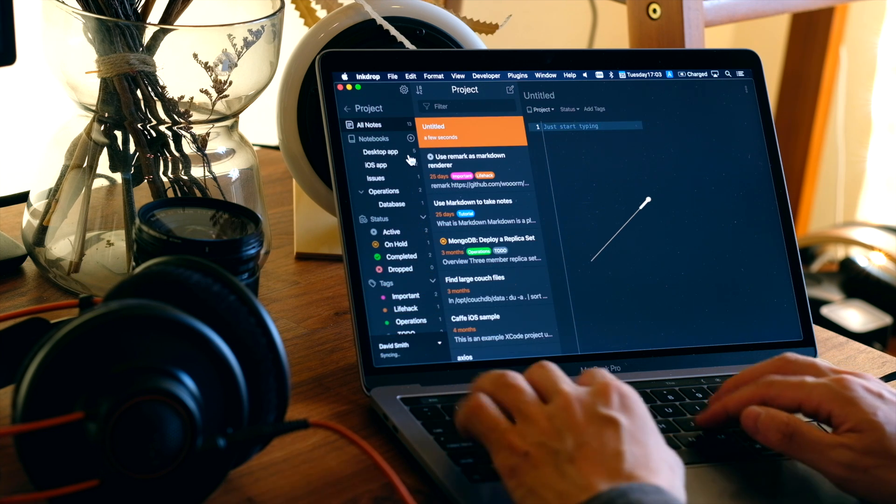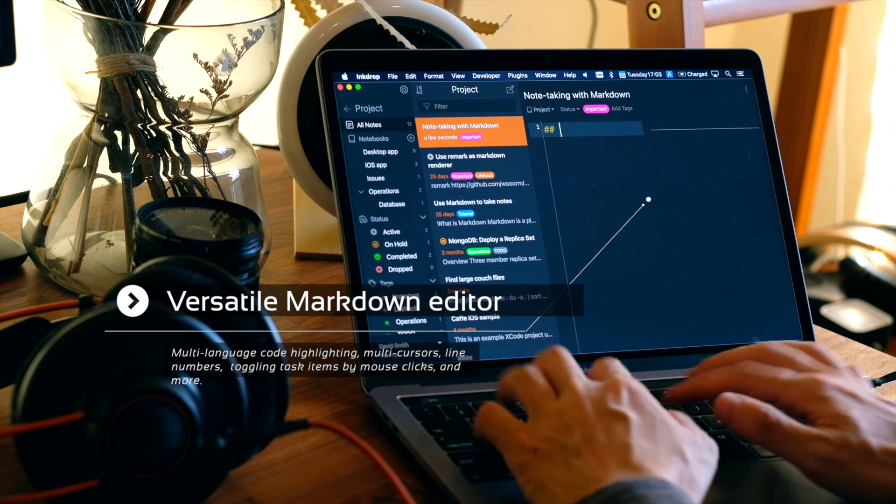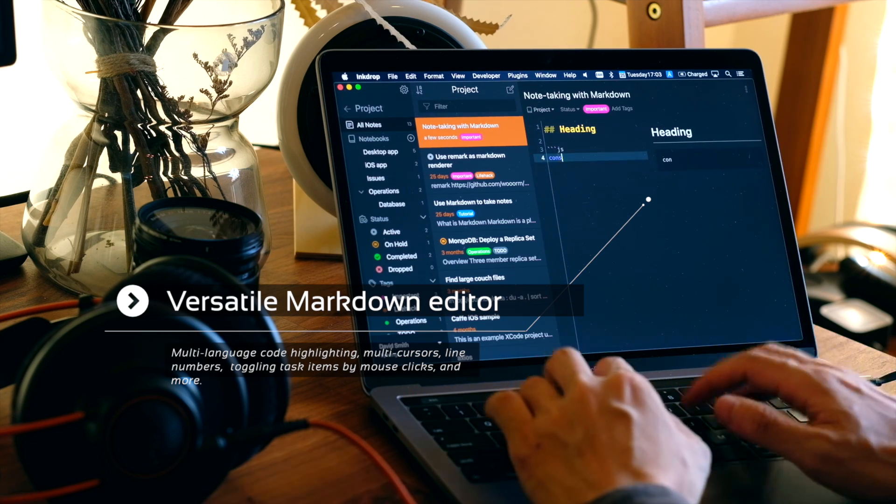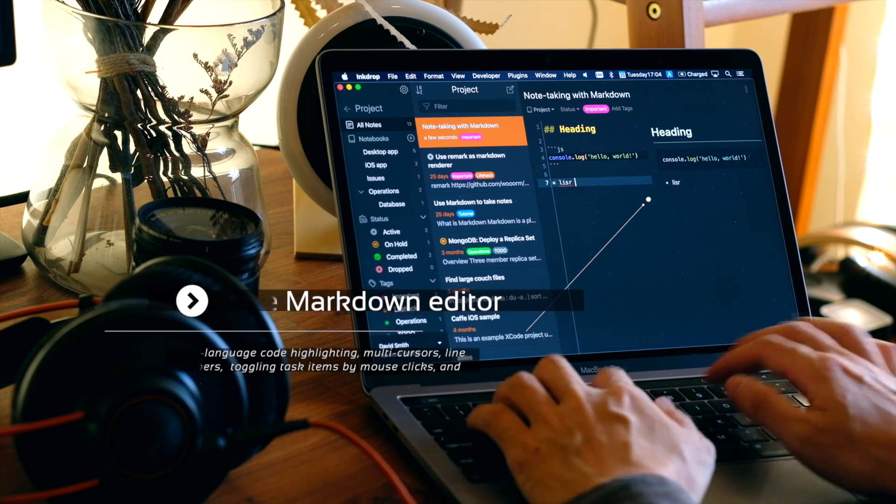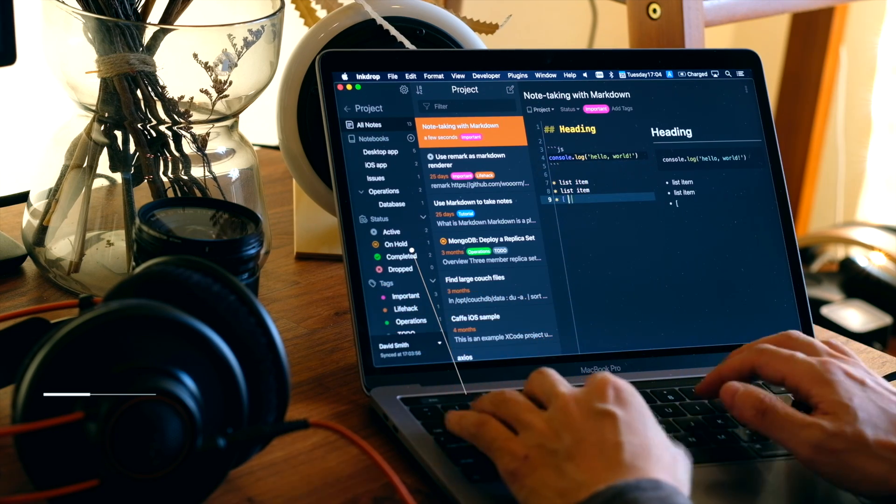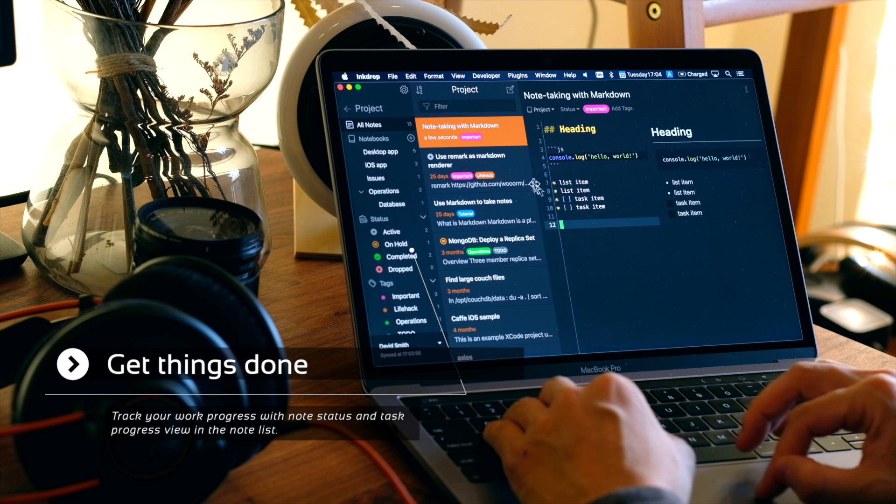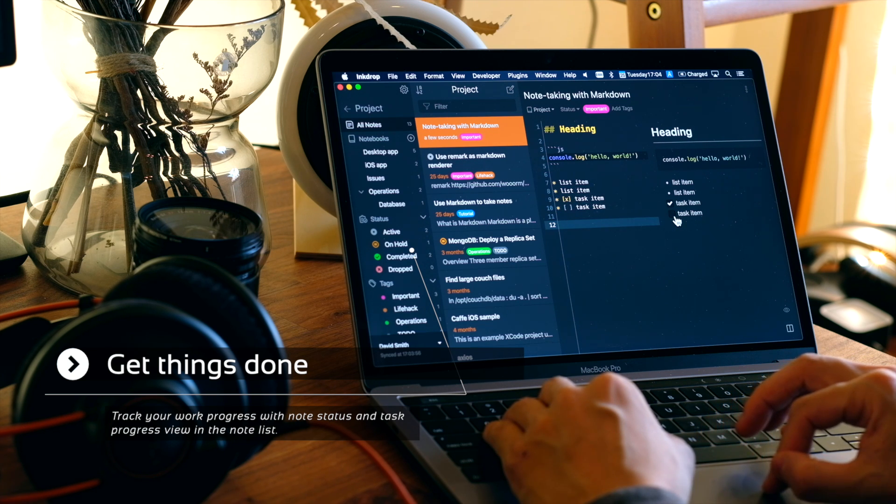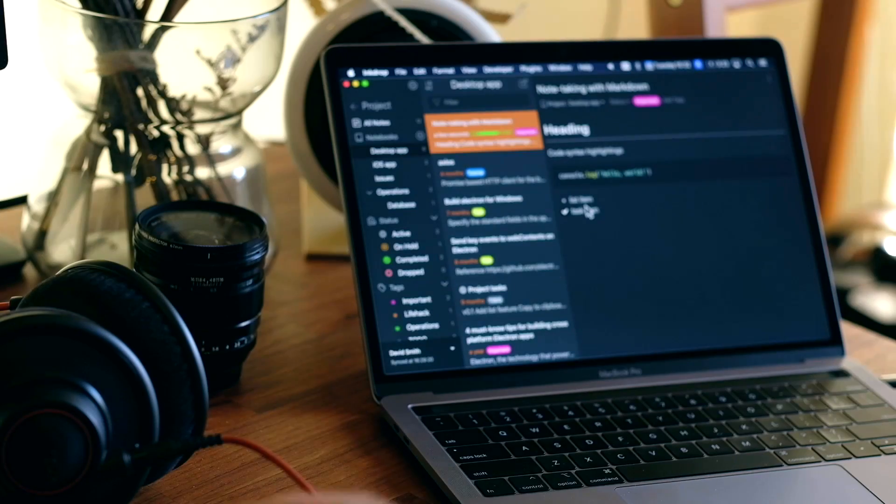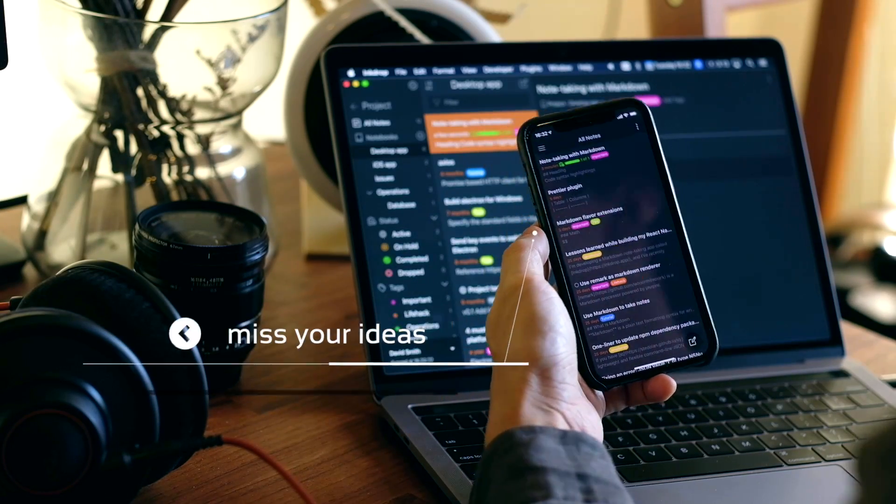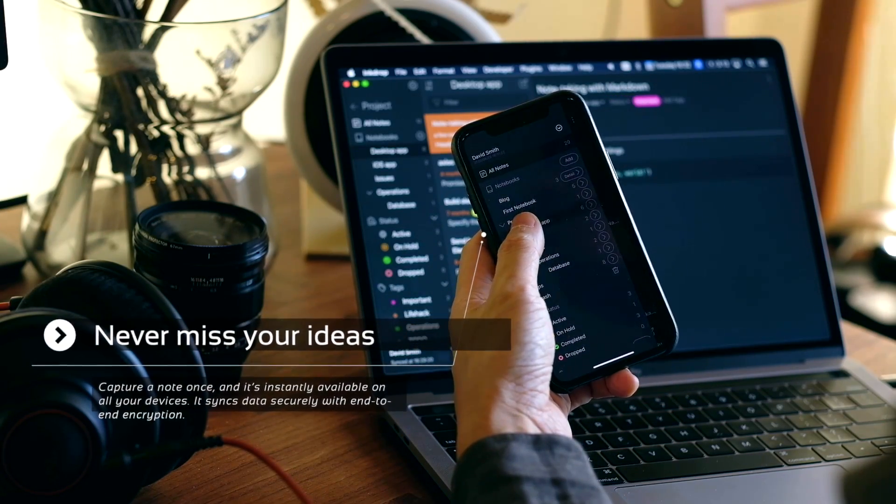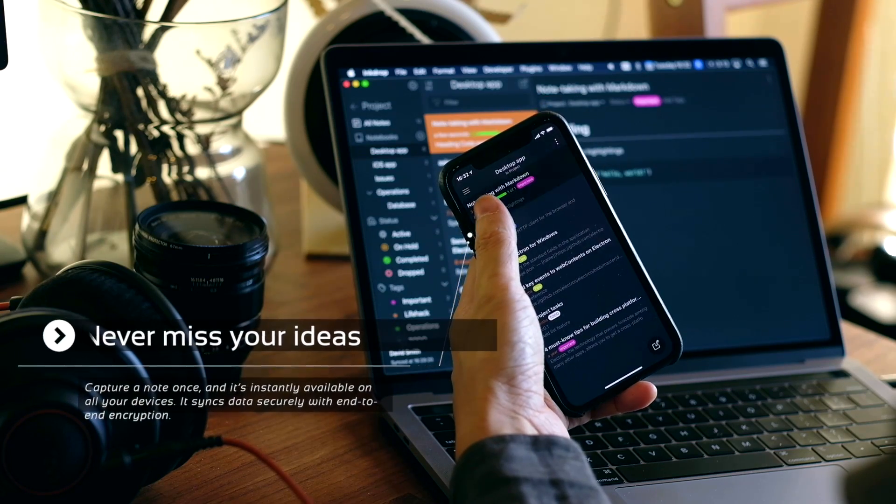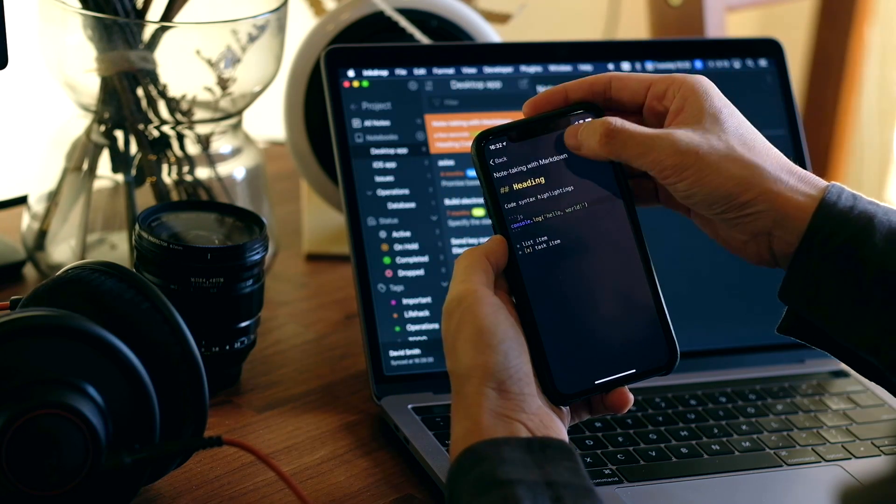It comes with a vast markdown editor with multi-language code highlighting, multi-cursors, line numbers, toggling task items by mouse clicks, and more. Track your work progress with note status and task progress view in the note list. It syncs your notes across devices safely with end-to-end encryption. So Ink Drop makes organizing markdown notes simple without hassles and increases your productivity.